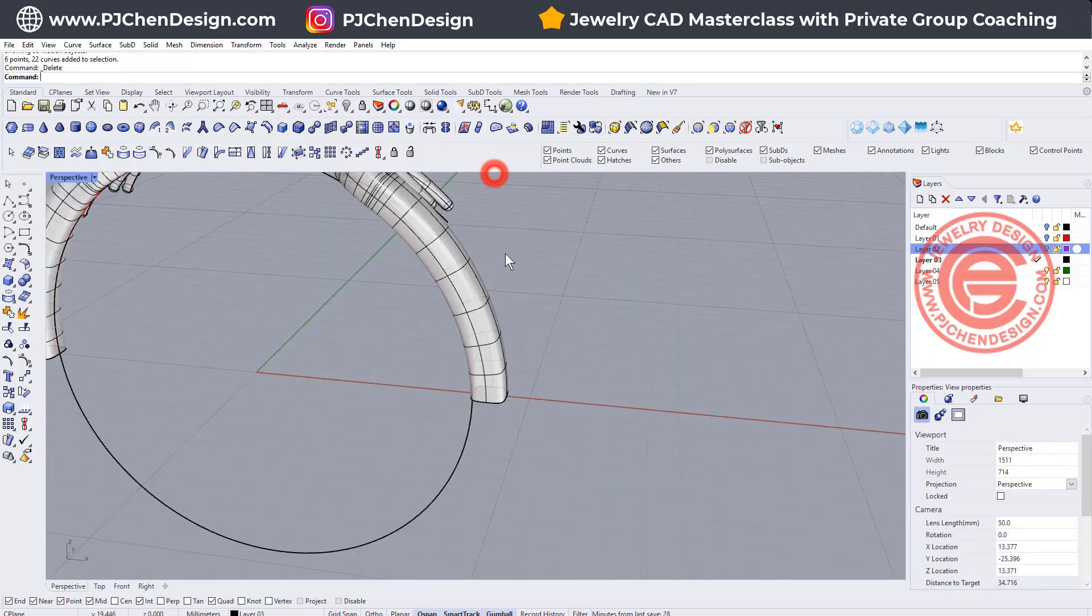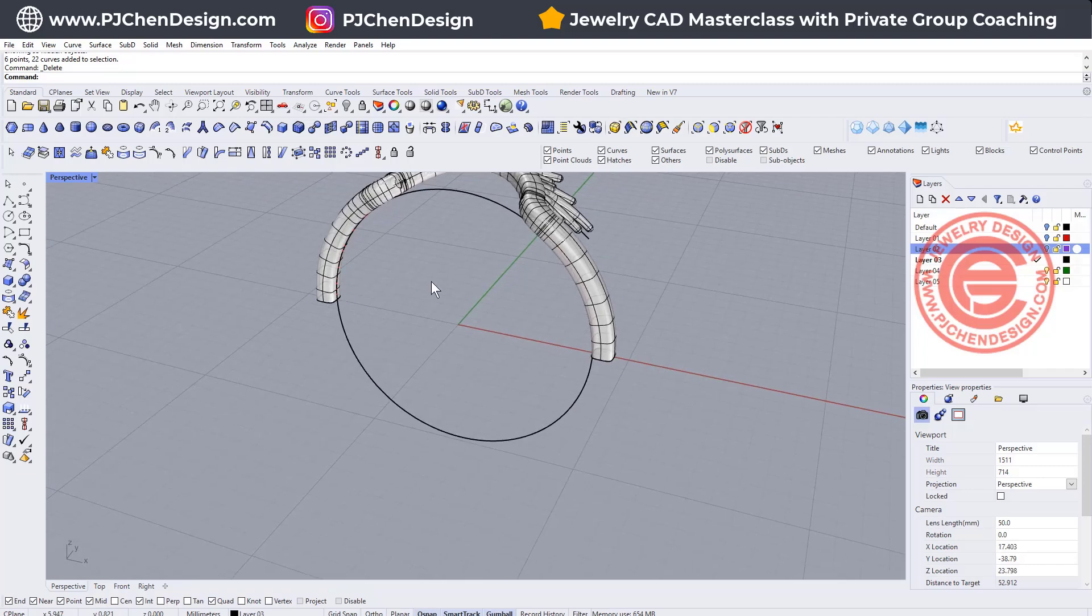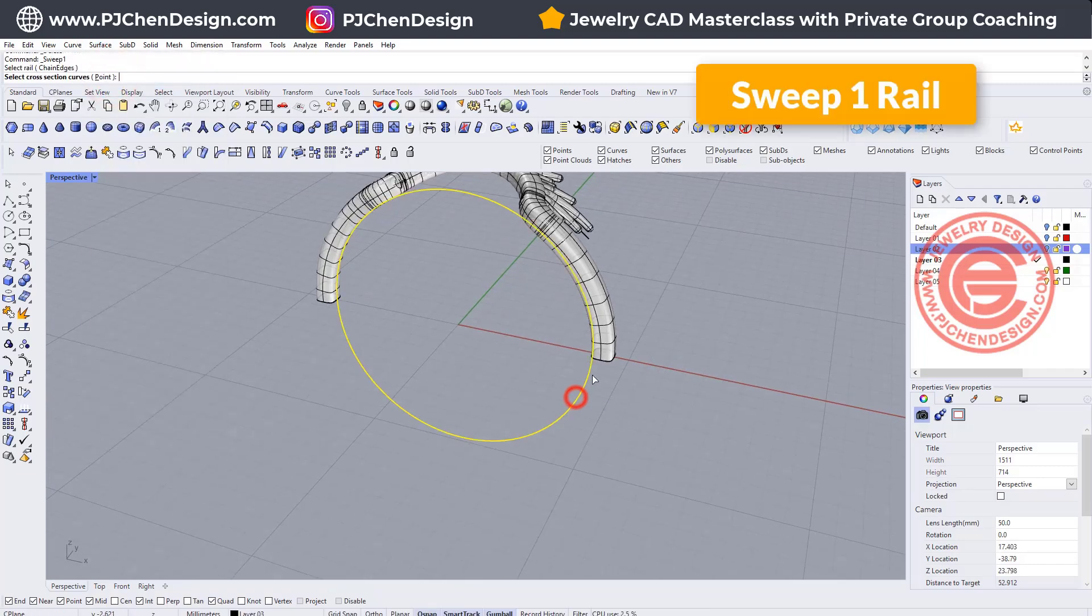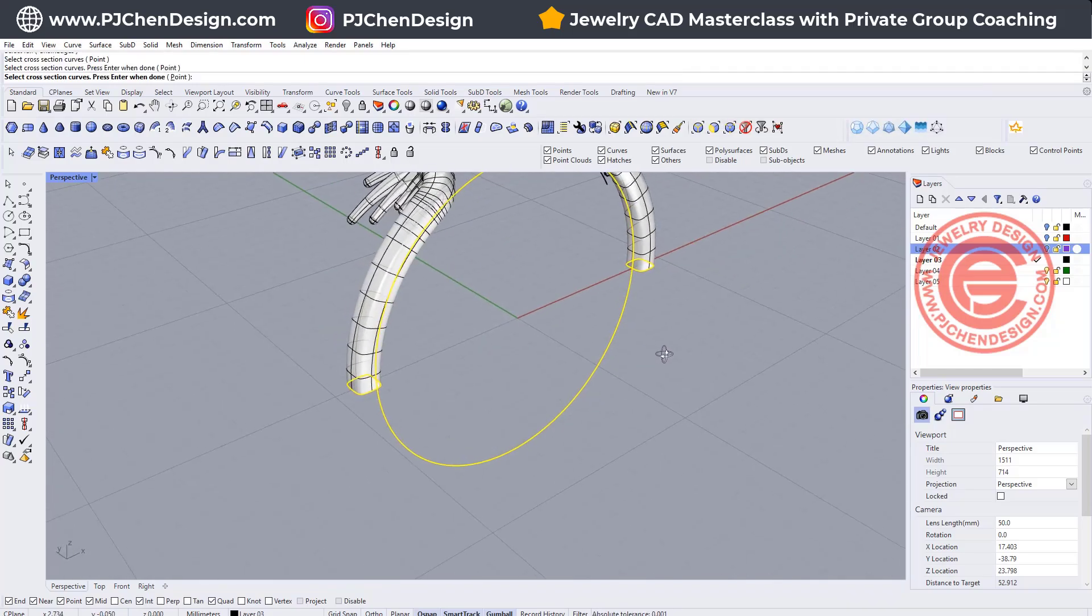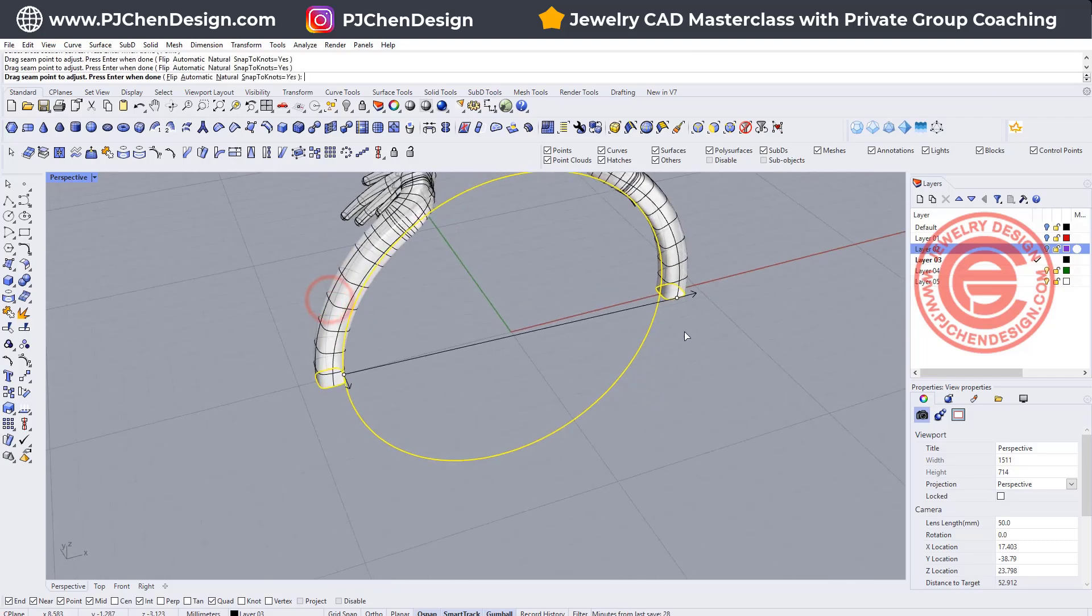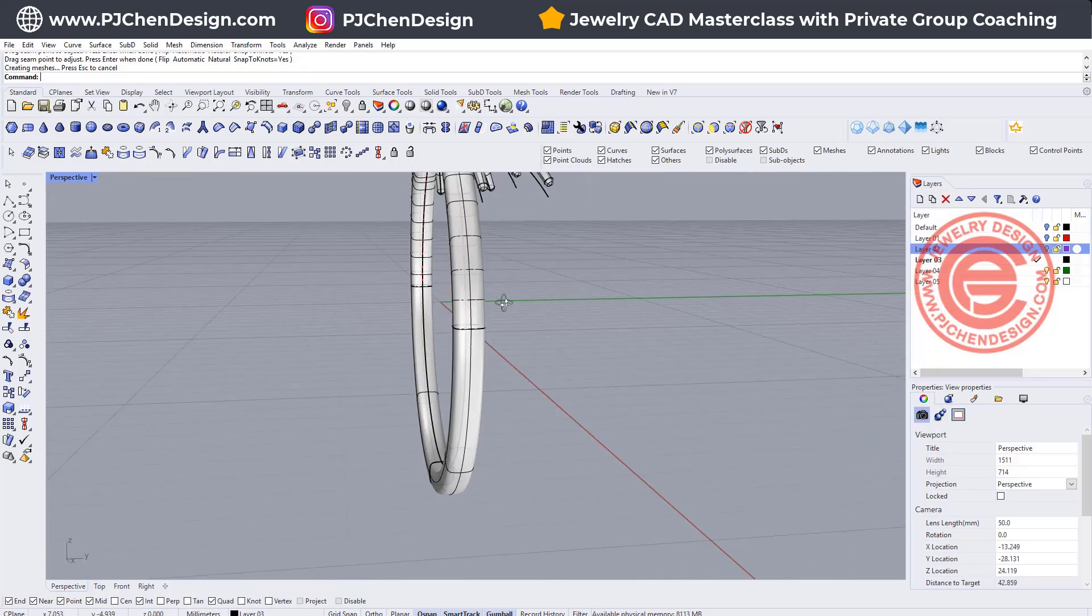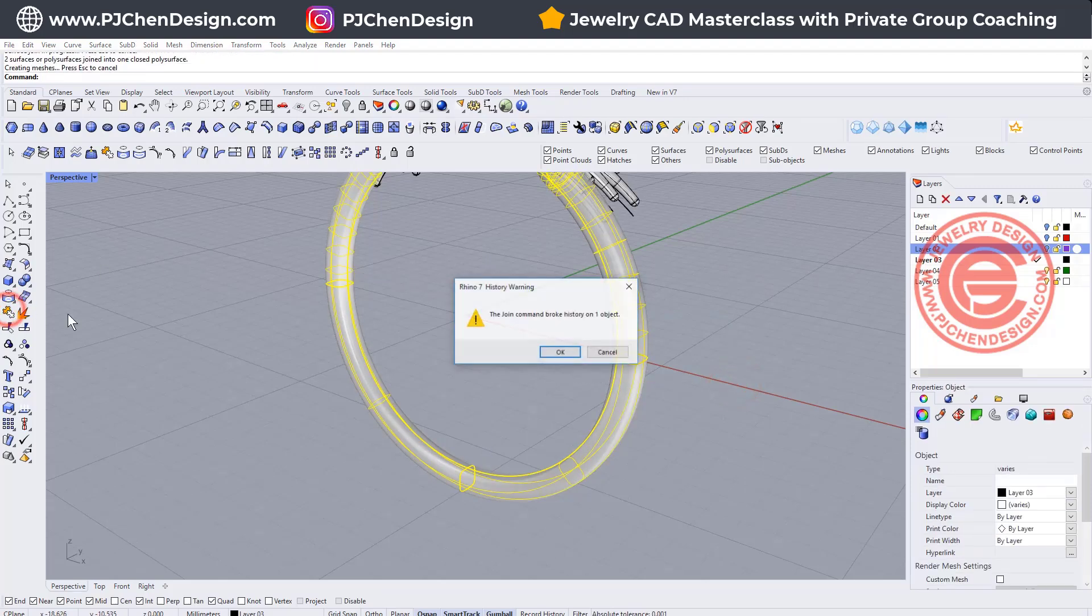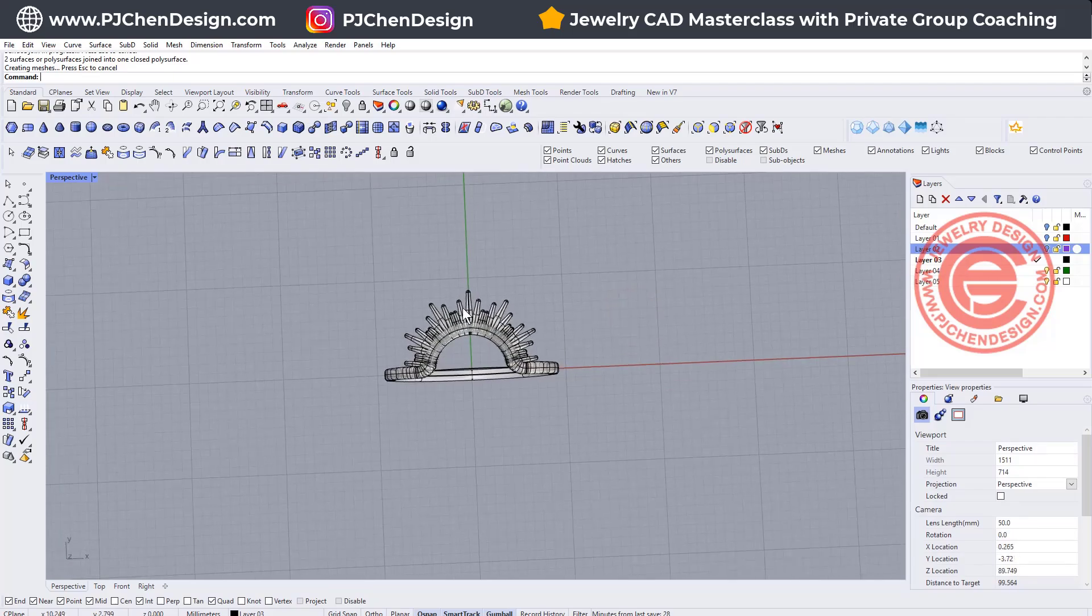If it looks okay to you, I'm going to turn it back and get my curve to do the bottom part. For the bottom part, we can still use sweep. Let's use sweep one rail. This is the rail and the cross sections go from here to here. I like the seam to align with the one on top. I want to move the seam to inside the ring, something like this, and hit enter. Let's join it. It will break the history, but that's okay.